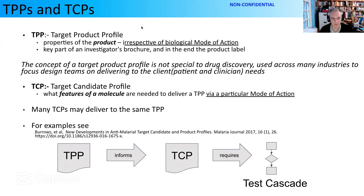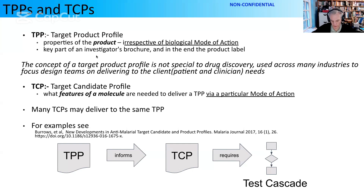Let's talk about TPPs and TCPs. A target product profile describes the properties of the product irrespective of how we achieve it. At this point we're not concerned about what the mode of action is — we're just concerned with what it looks like in the bottle at the bedside. It can evolve into being part of an investigator's brochure, and ultimately it's what would end up on the product label — the insert in a packet, contraindications, how to use it, when to use it.